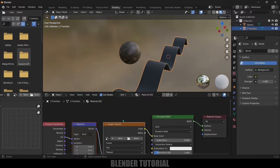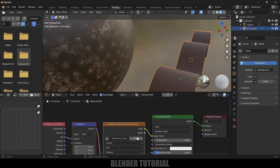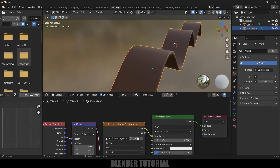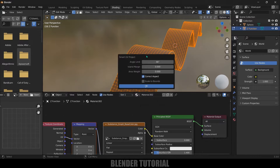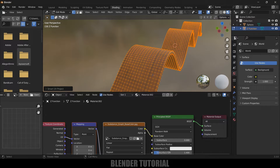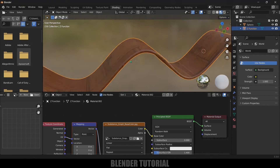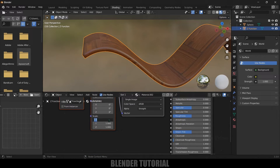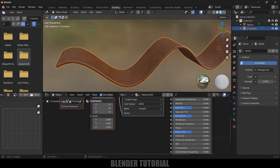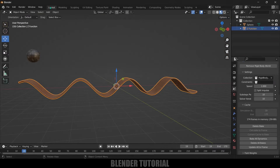Select the sine wave mesh, add a new material, select the Principled BSDF, press Ctrl+T, and open a wood texture. Press Tab for edit mode, press A to select all vertices, press U, choose Smart UV Project, and hit OK. Exit edit mode — the texture appears on the path. Increase the X and Y scale to 5 for better tiling.